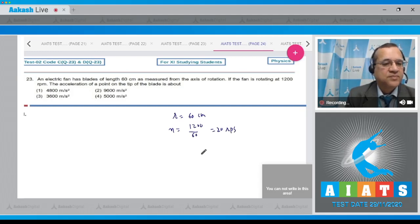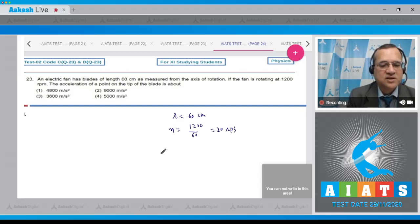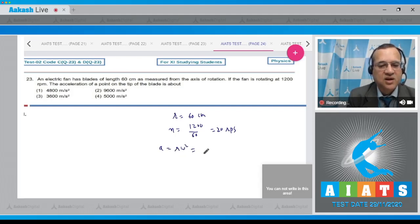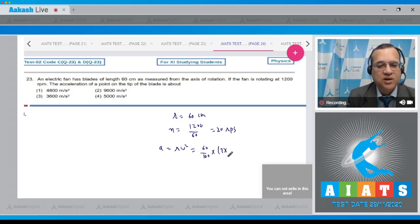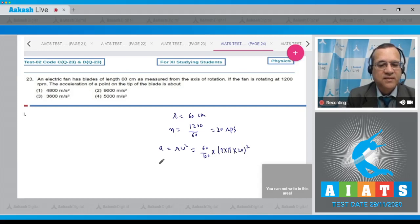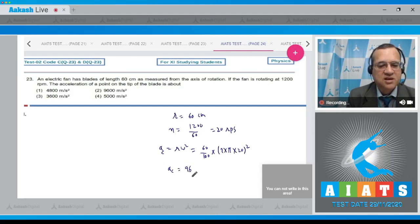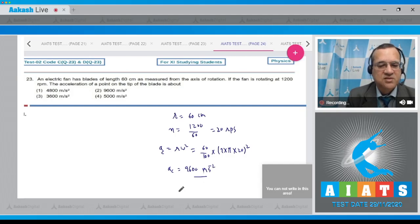The acceleration at the point equals r times omega squared. With r equal to 0.6 meters and omega equal to 2π times 20, when you solve this, the answer is 9600 meters per second squared. The correct option is answer 2.